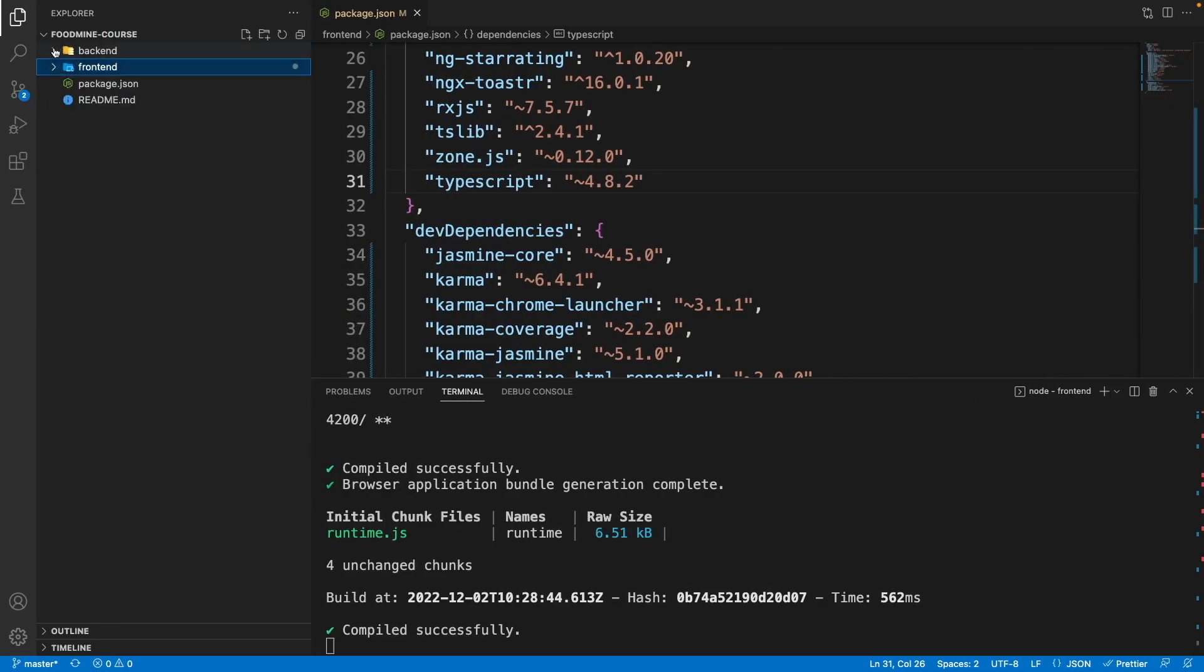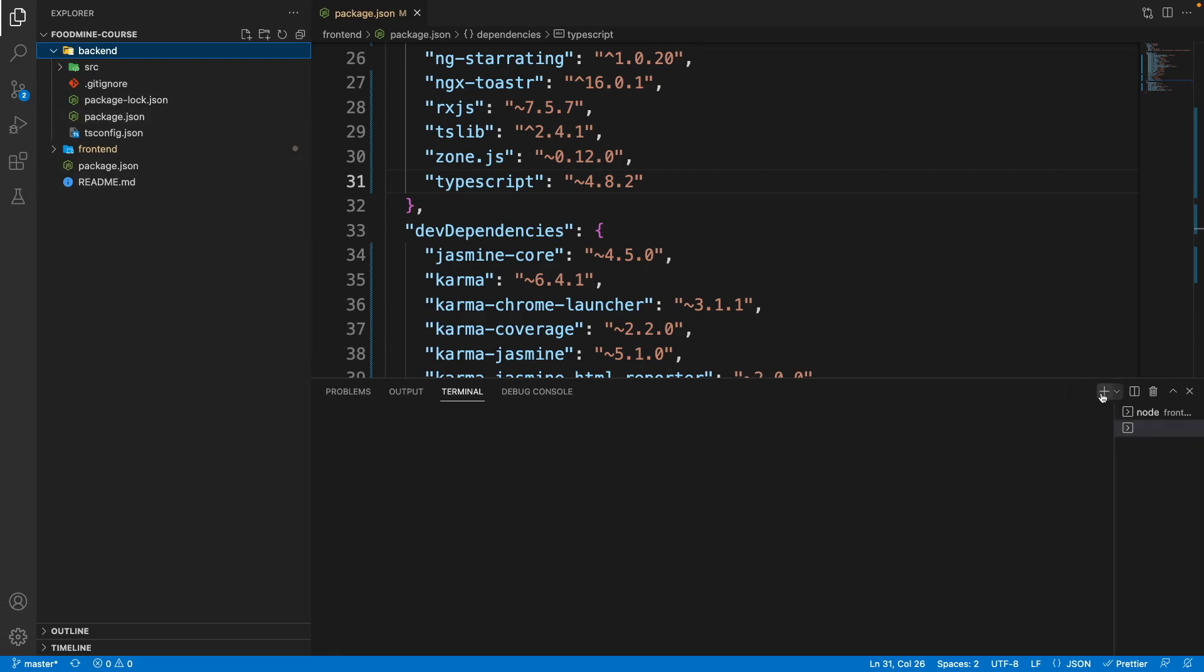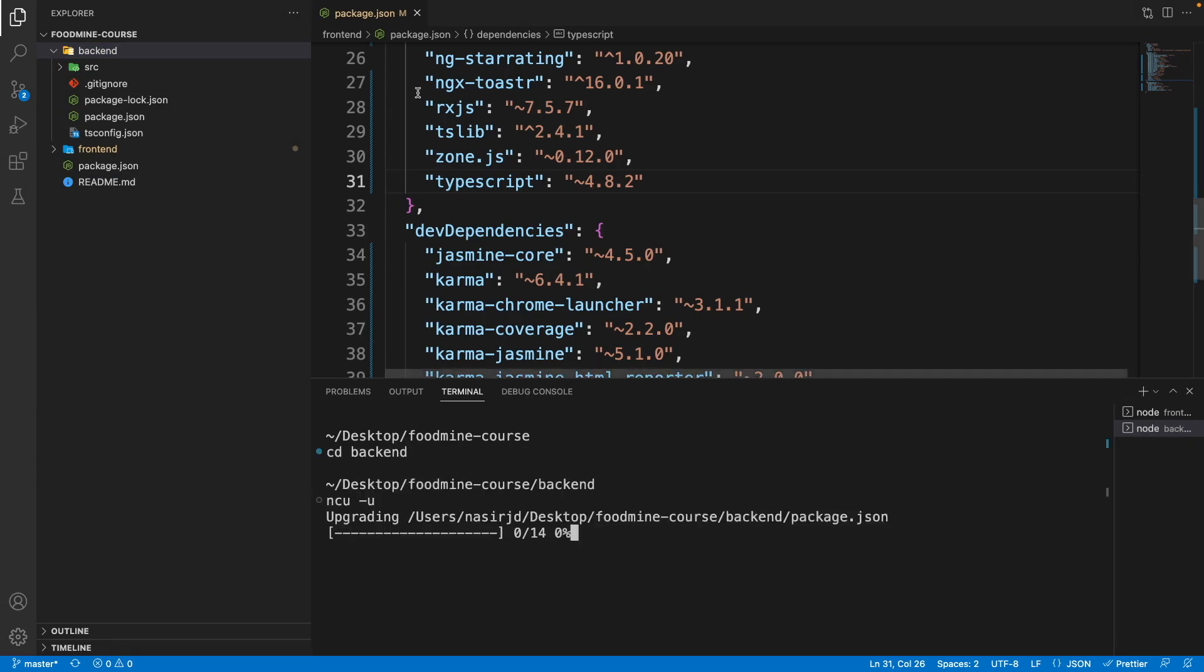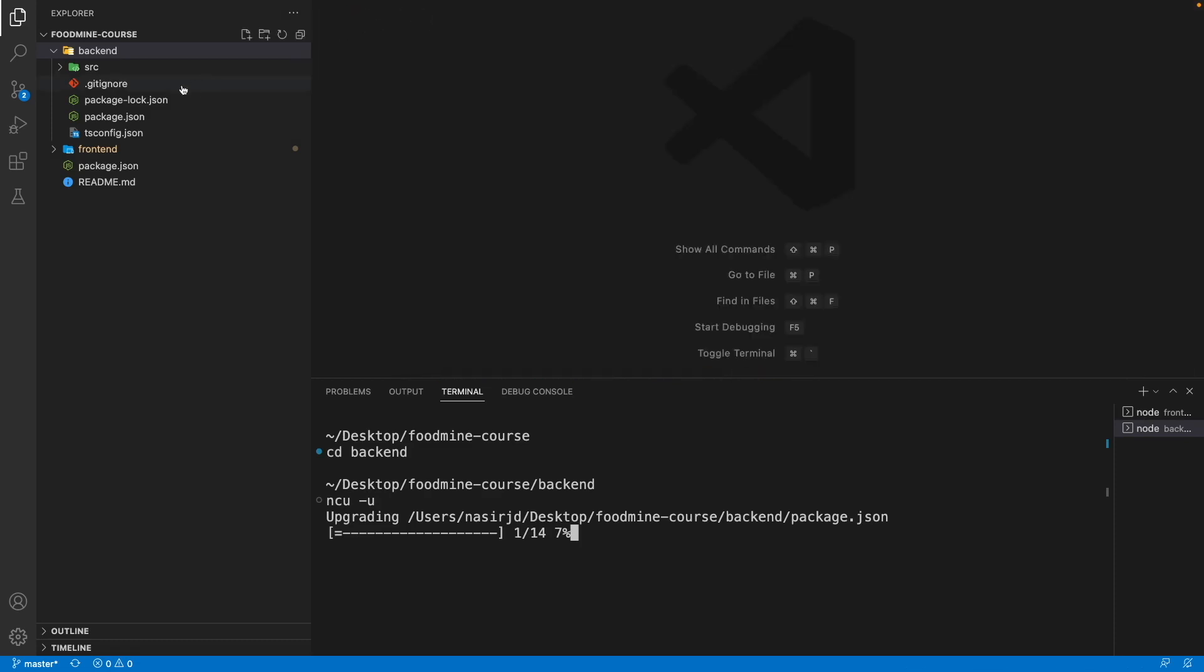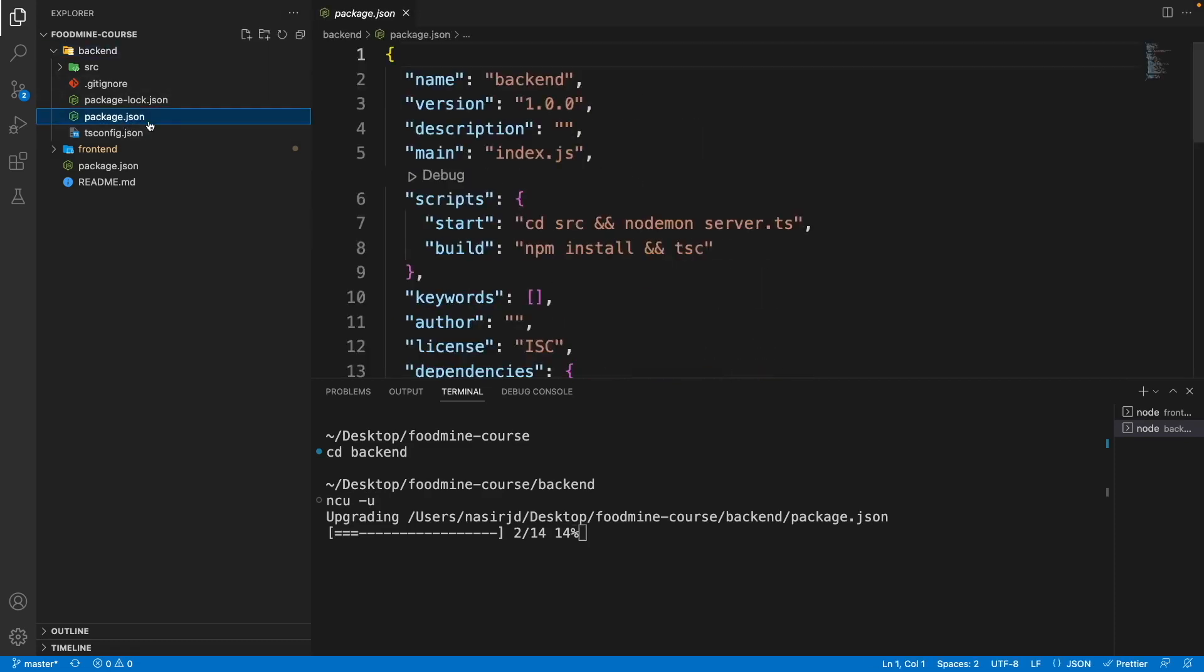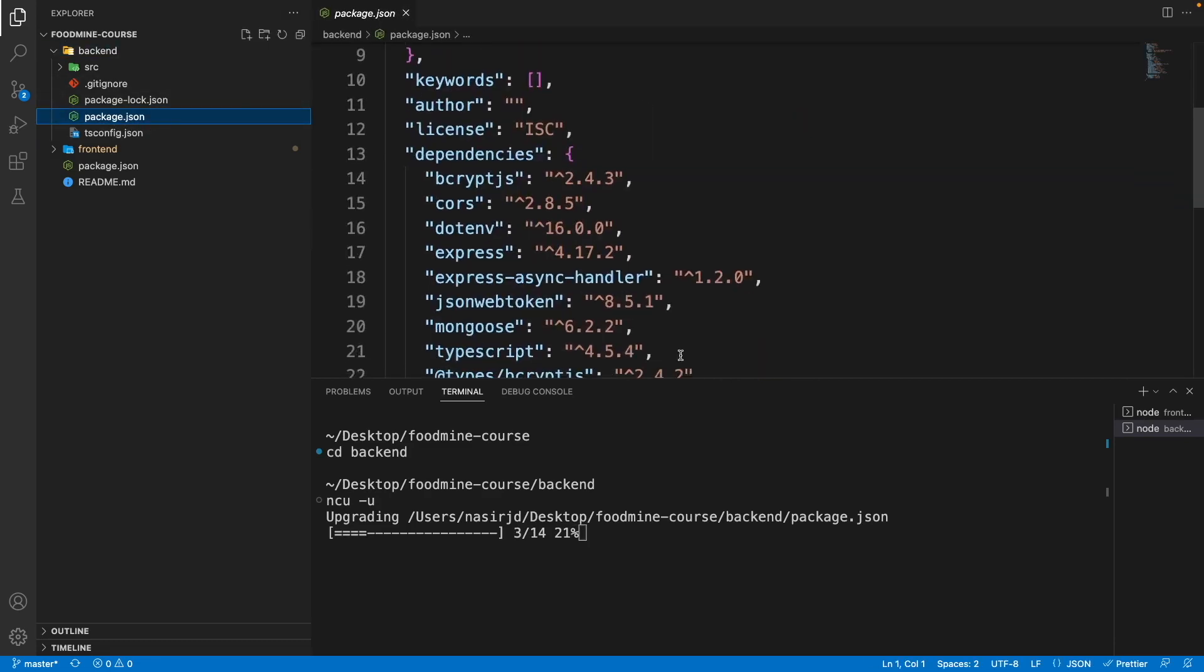Close the frontend folder and open the backend folder. On the terminal, open a new terminal, go to cd backend folder, and write ncu -u. While this is running, I'll close the package.json of frontend and open the package.json of backend. As you can see, all the packages are updated to the latest version.